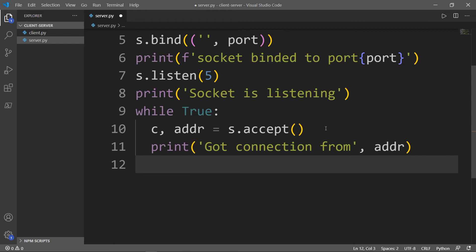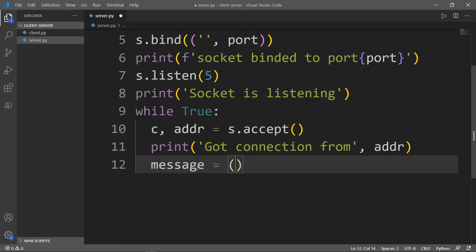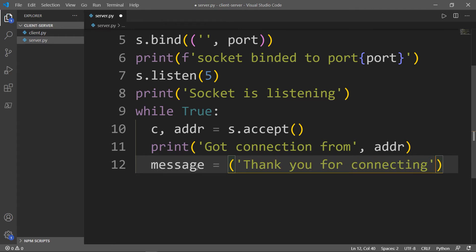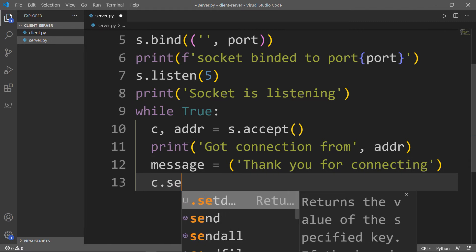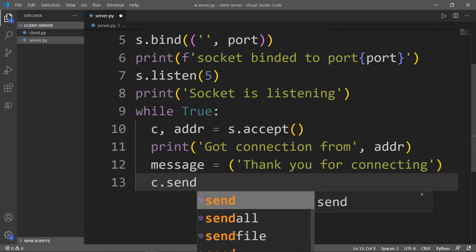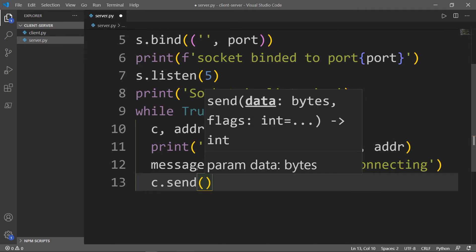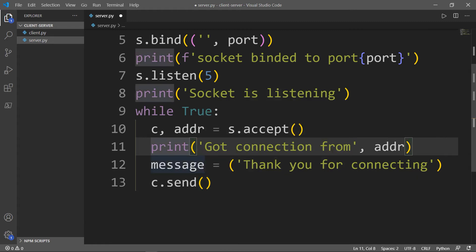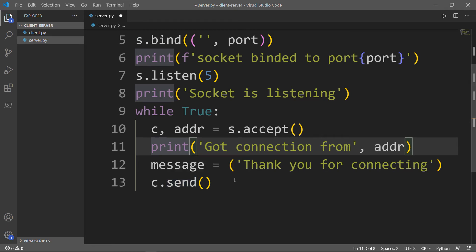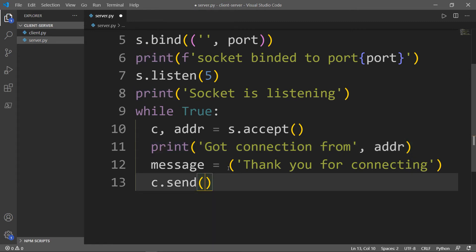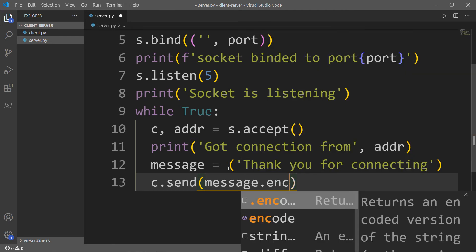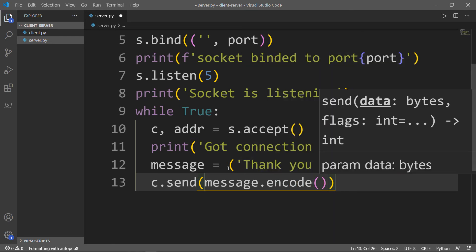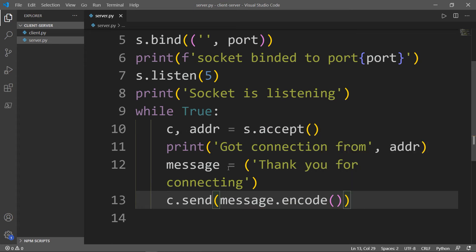Now we want to send a thank you message to the client for connecting with us. We'll store that in a variable called message. We'll take our connection and we want to send that. But sending is not in the form of a string because the message is stored in a form of string. Send sends in form of bytes. So we need a special method called encode. We want to call encode method to convert the string into bytes. We will take message.encode.